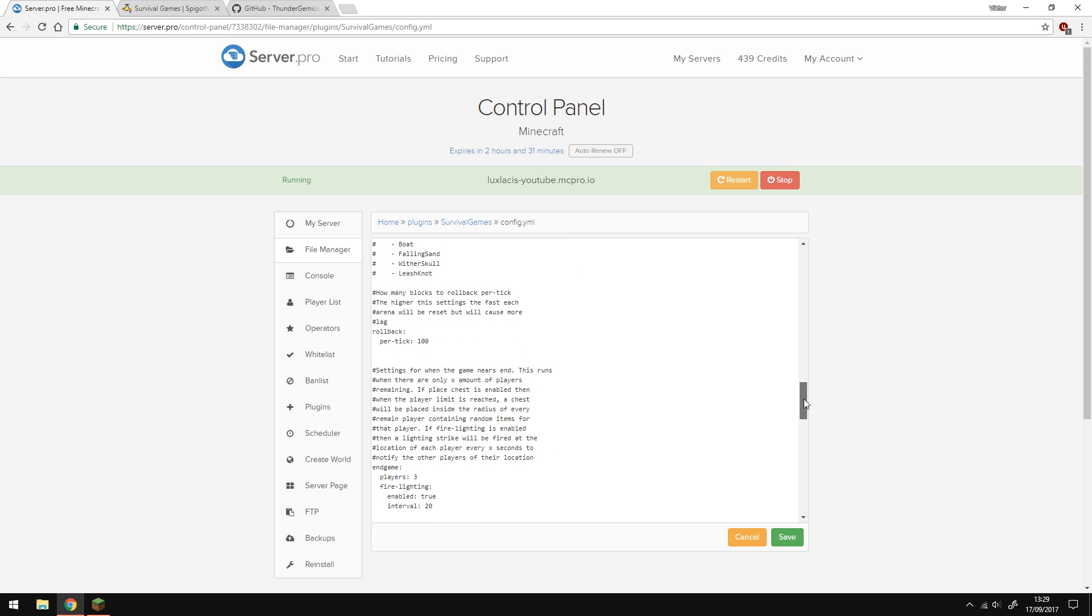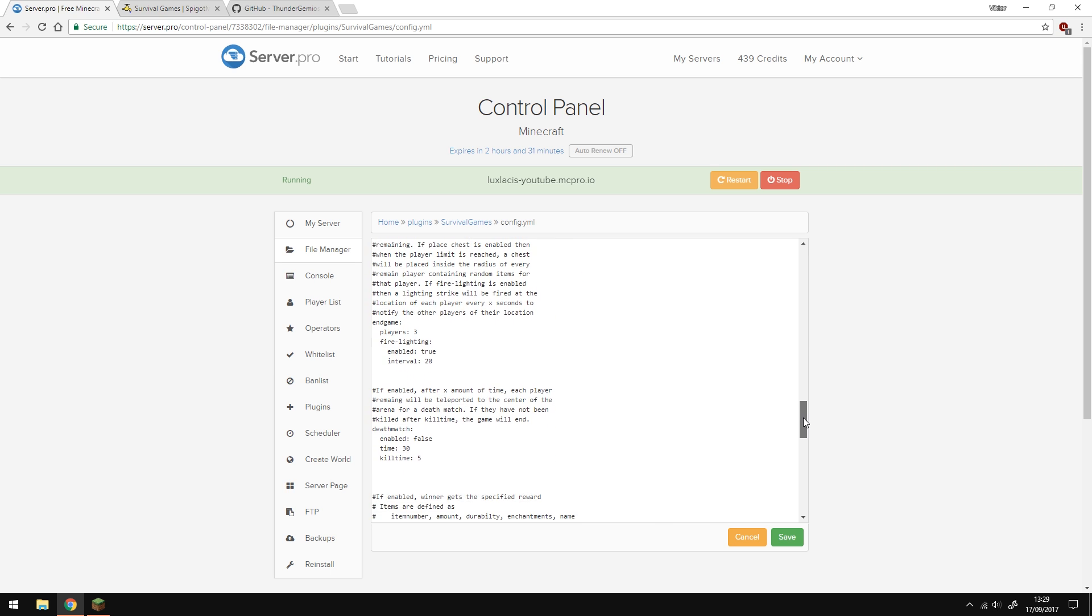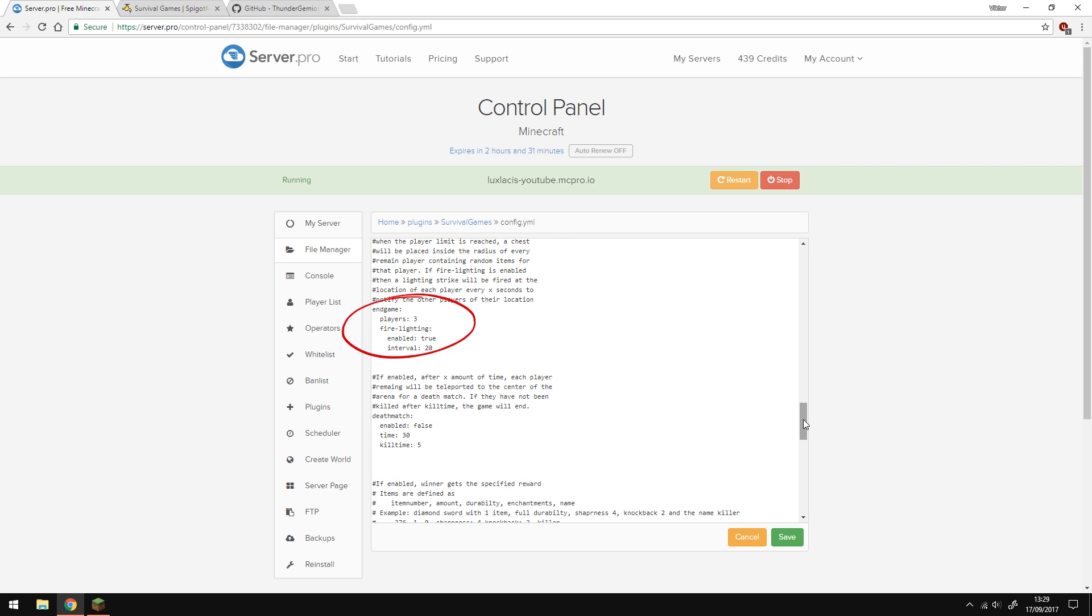The next two sections are how you want your endgame set up. For example, you can have a deathmatch in which players will be teleported to the center of the map or you can have chests spawned next to the players with loot as well as having lightning strikes at the location of each player.